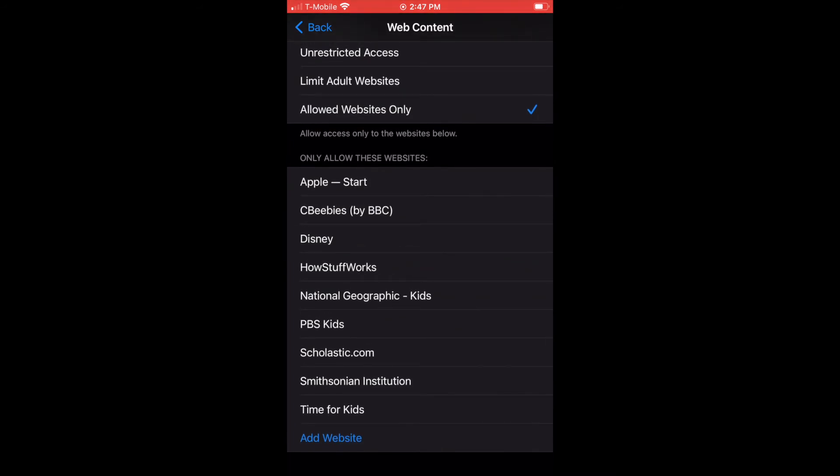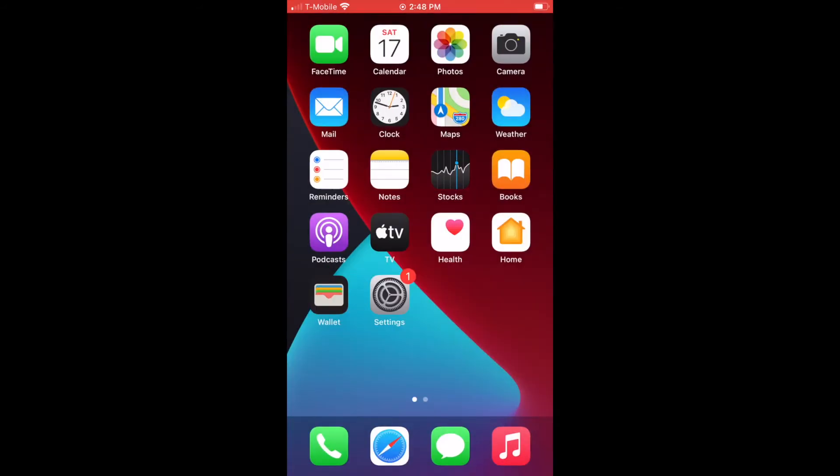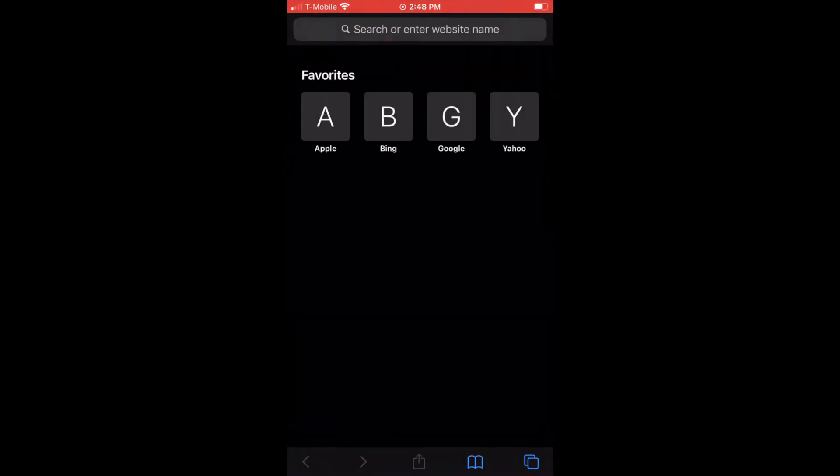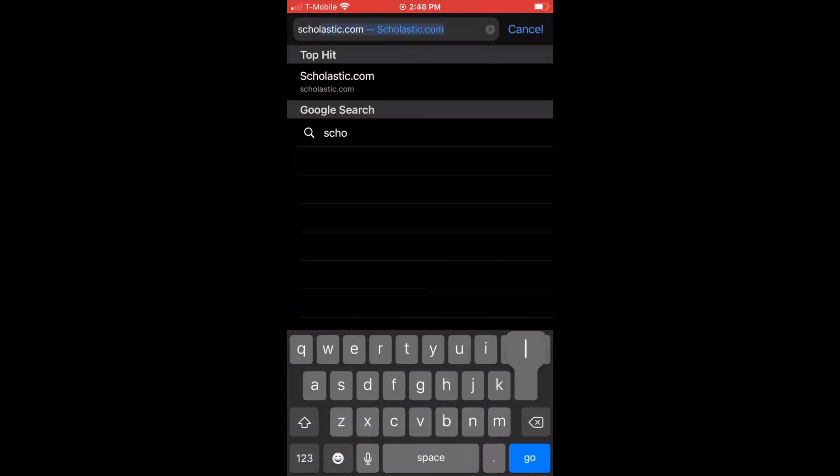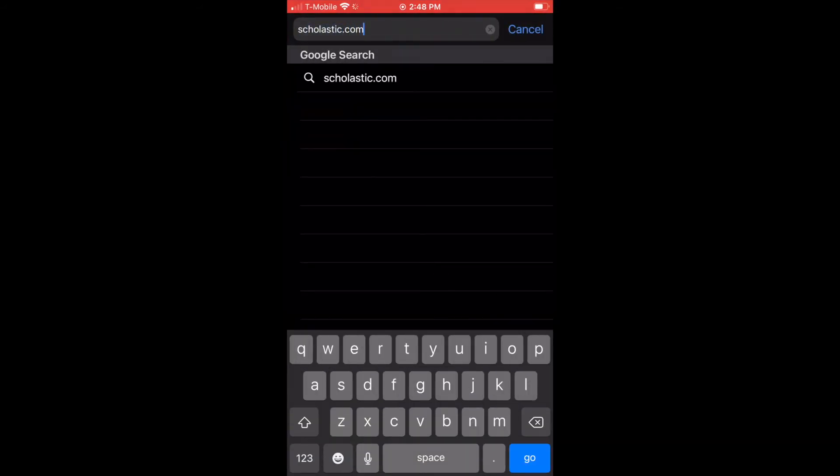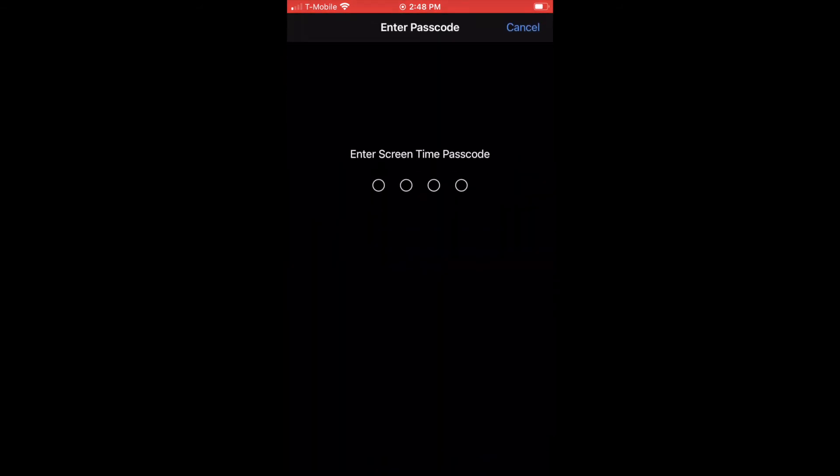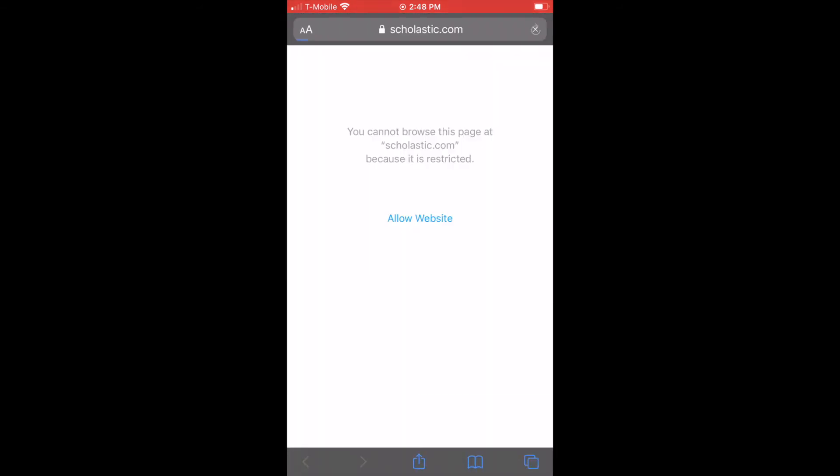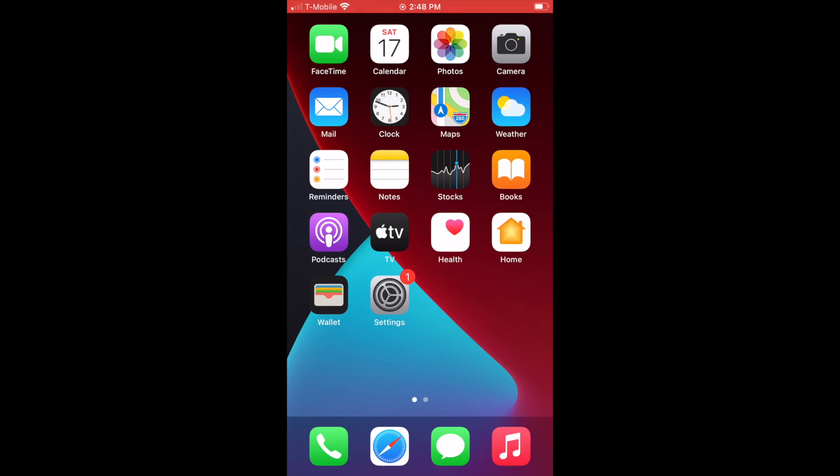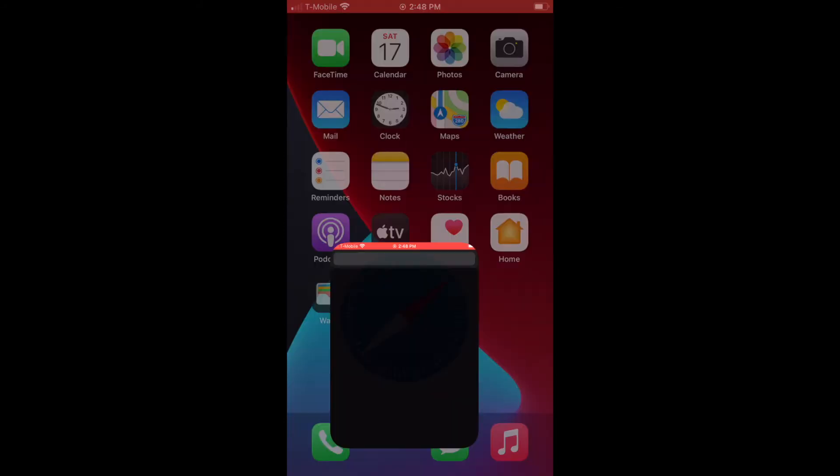If you see, Scholastic right here is not allowed. However, I can allow it. My kid says, 'Hey, I need Scholastic for school, can you type in the passcode?' Yep. And then it's allowed on their phone. Easy peasy.